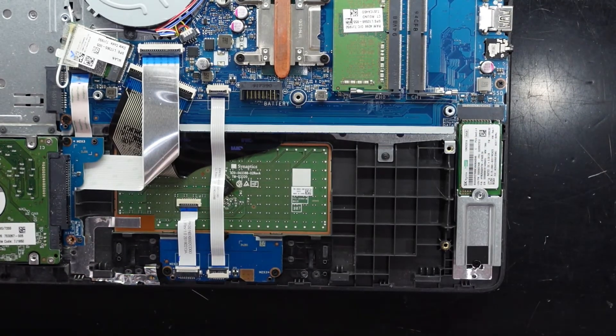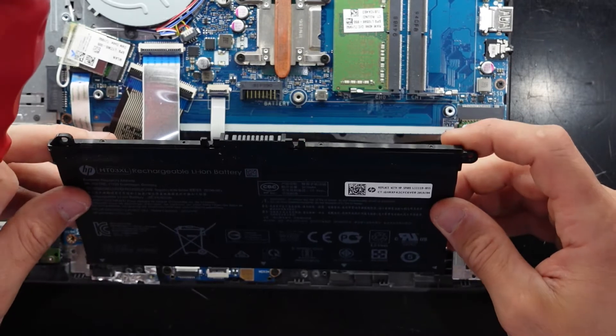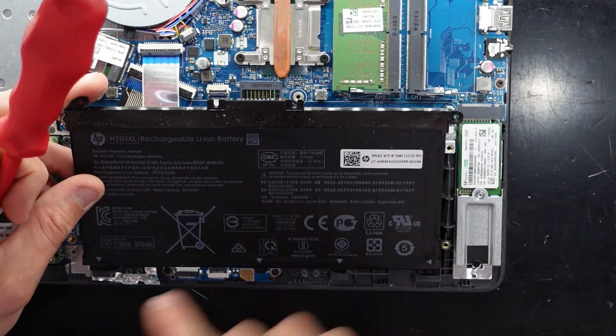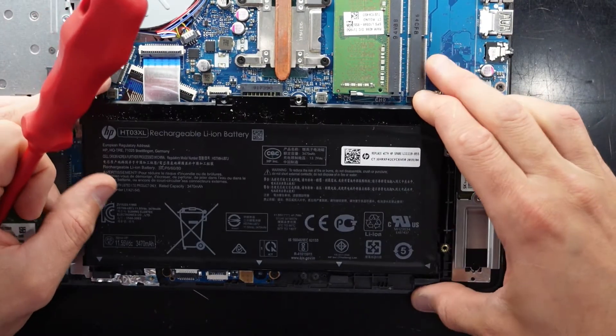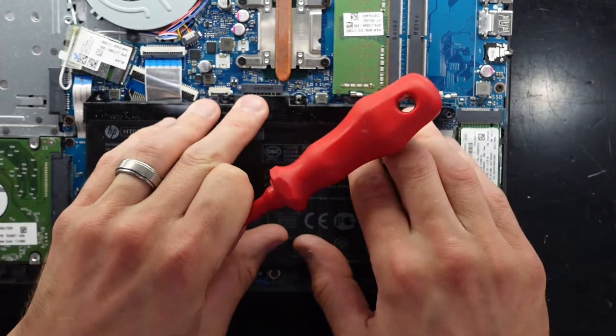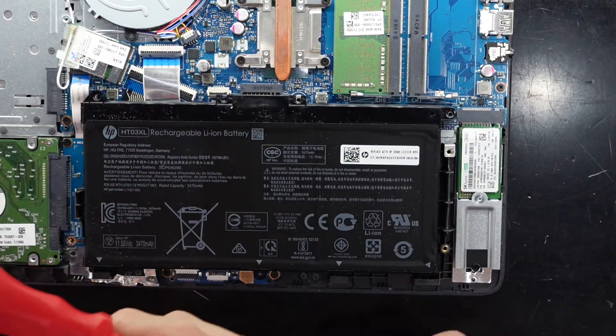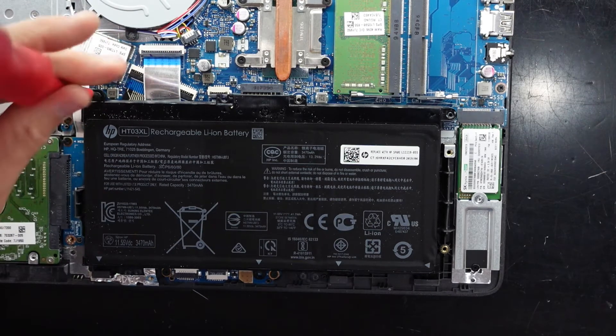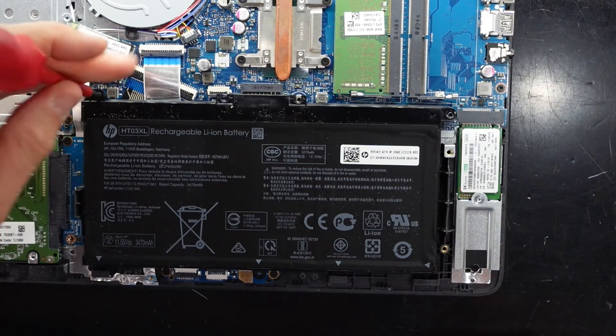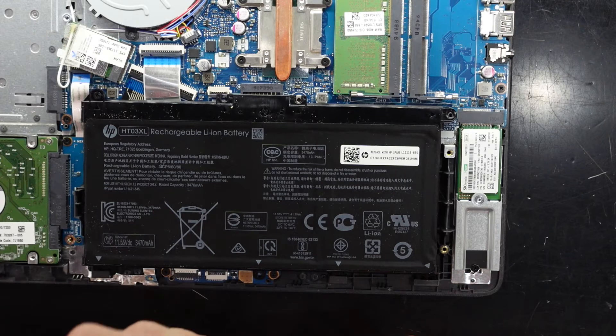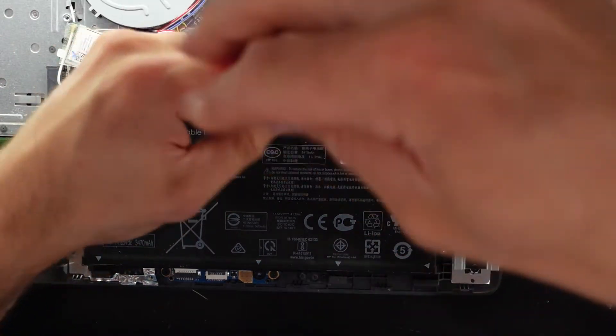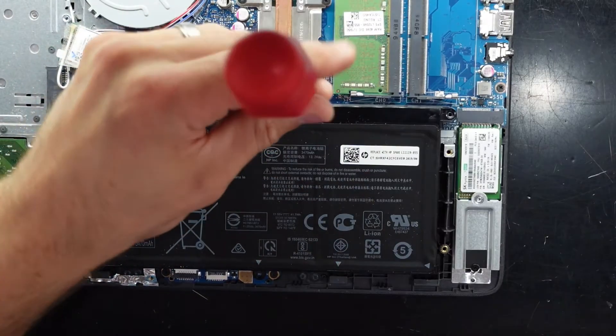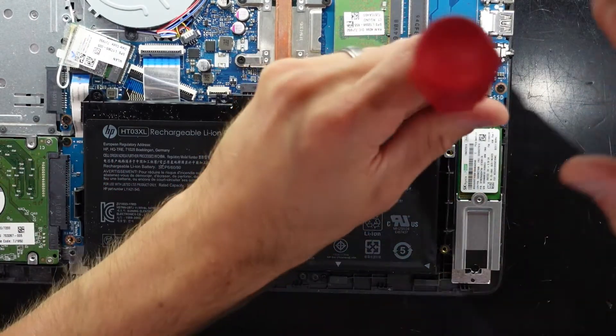Now from here. Battery slides under these tabs at the front. Push down. And we're reinstalled. And then from there. One screw. Two. And three.